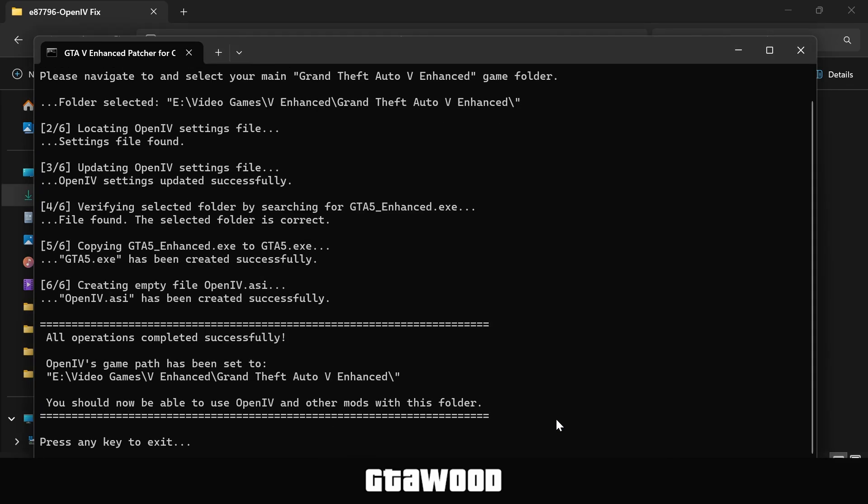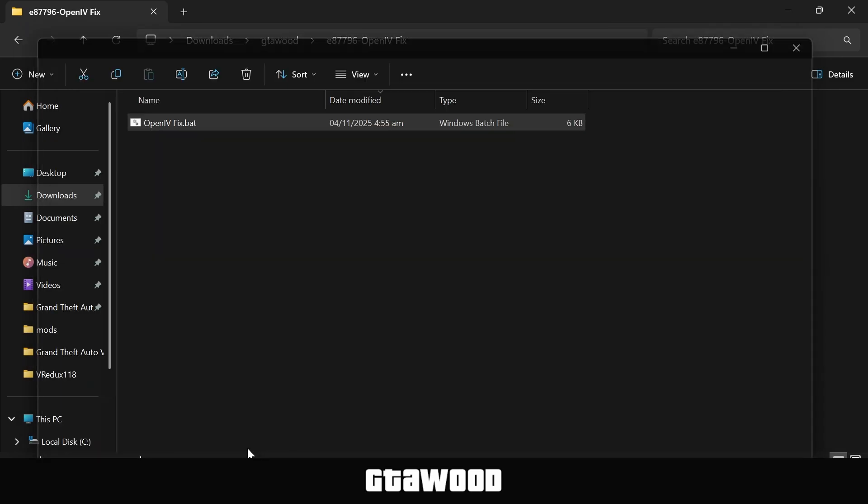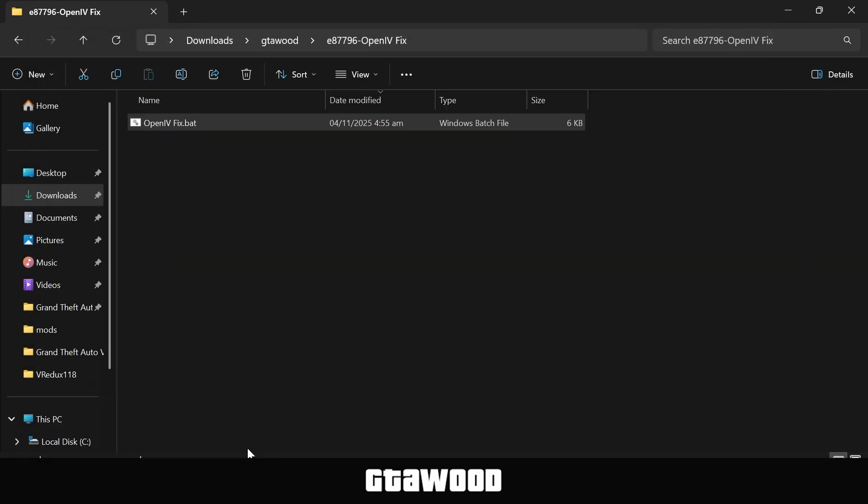This will generate a fix file in the game folder, which will help us use the OpenIV program. Once that is done, it should say we can now use the OpenIV program. Now hit Enter or any other button on the keyboard to close this command box.